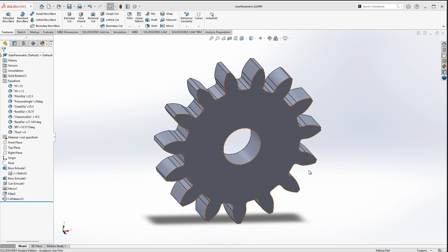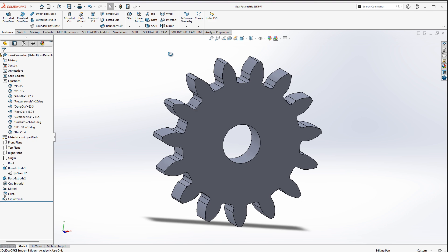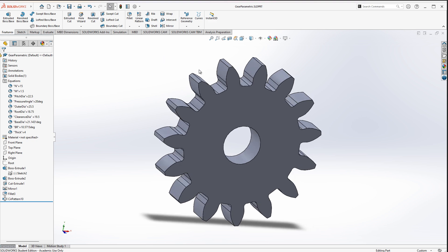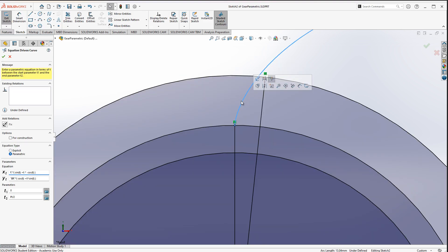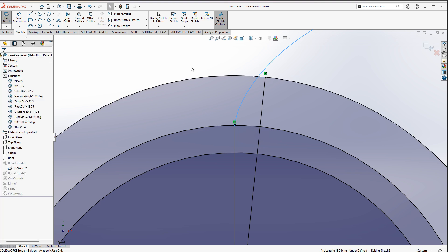In this video I will show you how to create an involute spur gear using a properly generated involute profile of the tooth. This curve is defined using an involute equation, so let's dive into it.